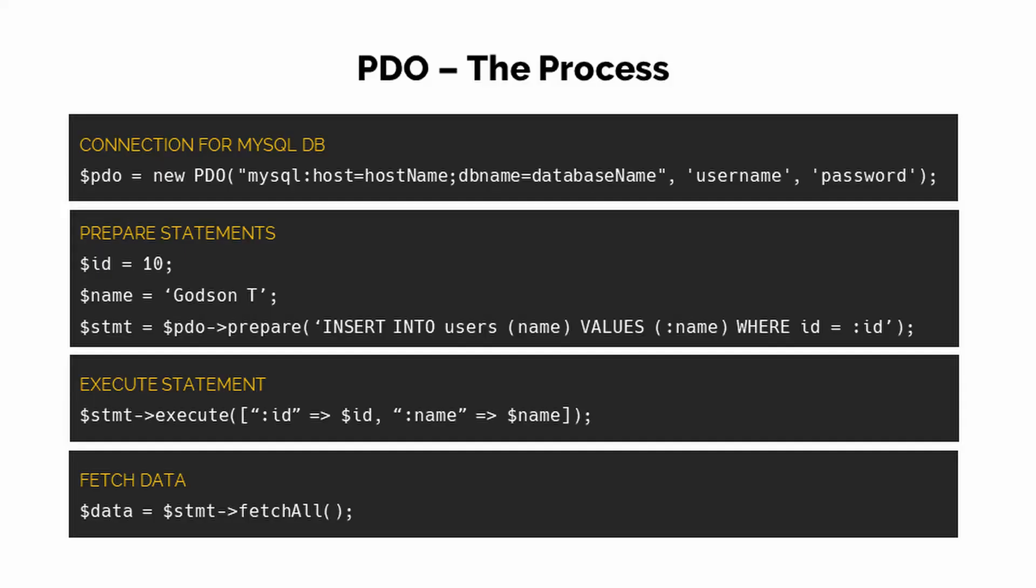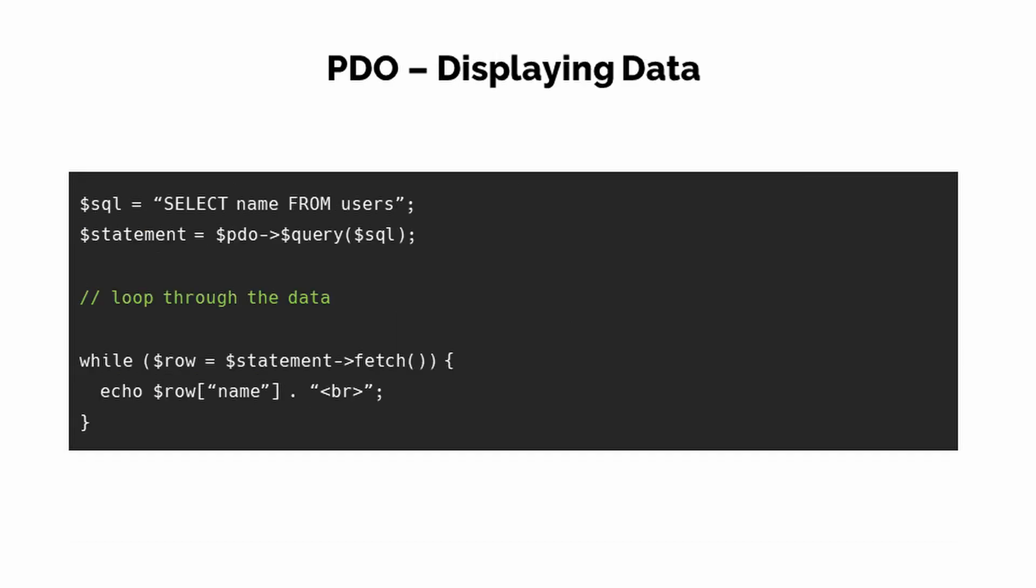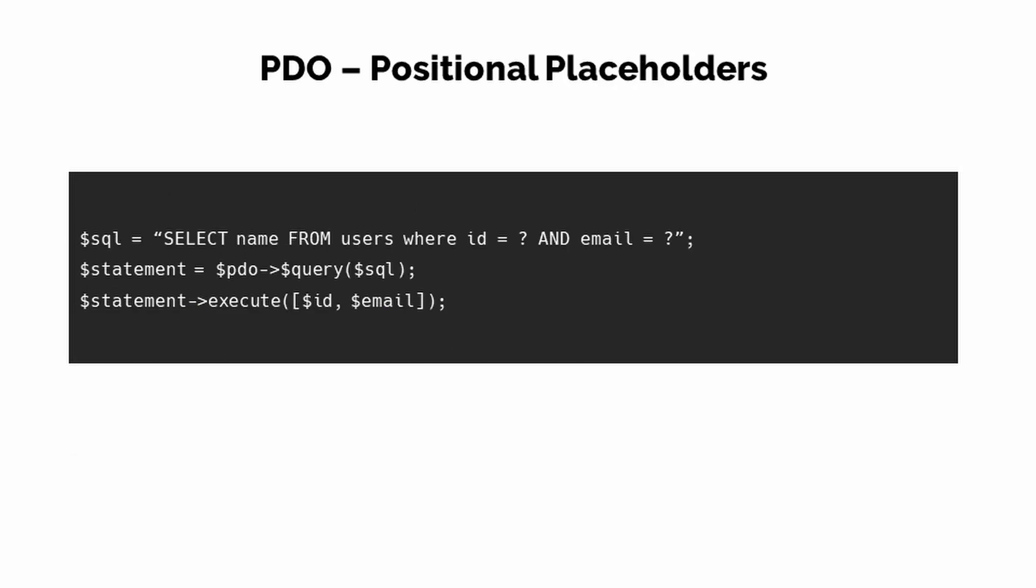In this video we will see about the PDO process. First we connect to the database by creating a new PDO object. Then we prepare a statement and pass in the query as an argument. Then we execute the statement. If you want to fetch all the data, then you can call the fetch all method on your statement object. You can also use the fetch method to loop through each row in a loop.